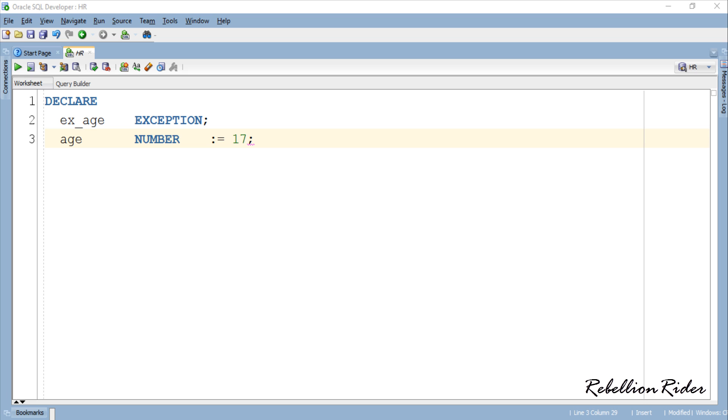DECLARATIONS. This time in the declaration section we have two variables. The first variable is an exception variable. This exception variable ex_age will now serve as the user defined exception and become its name. Second variable is a simple variable with data type number.